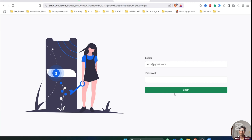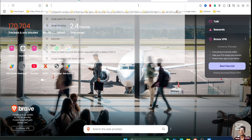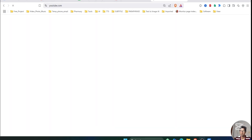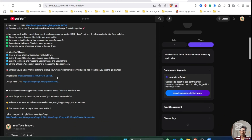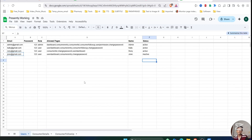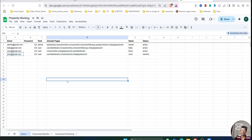Now let's talk about how you can integrate these features into your existing code. First, go to the description of this video — there will be a Google Sheet link. Click on that link and it will redirect to a page that says 'Make a copy'. Click on that. It will take some time and then open the sheet. You can see there are user sheets.